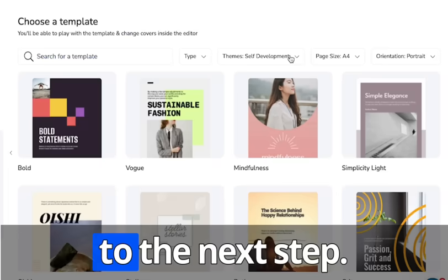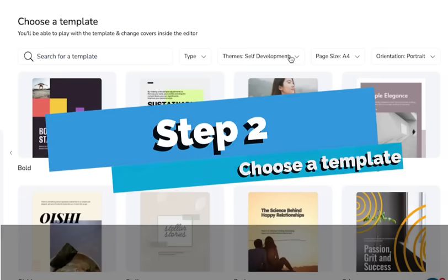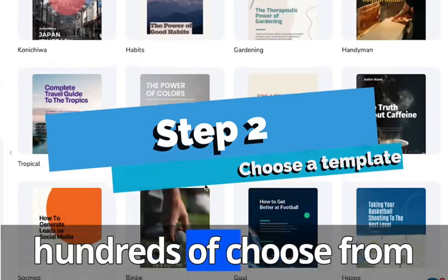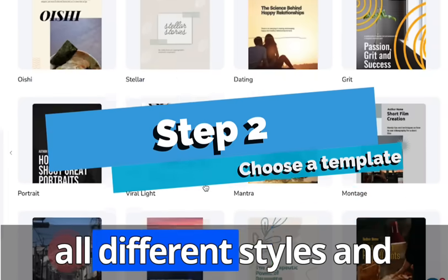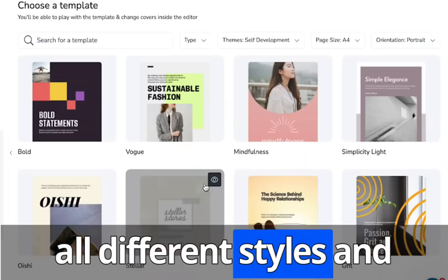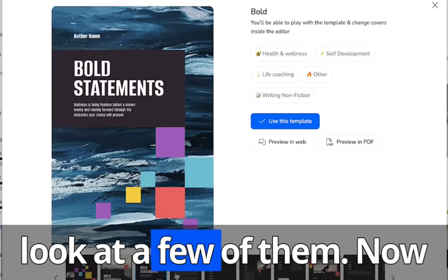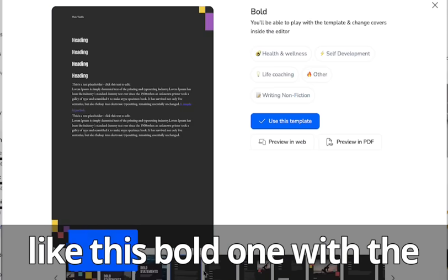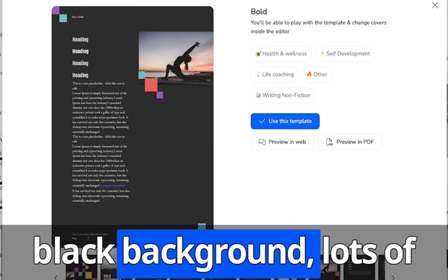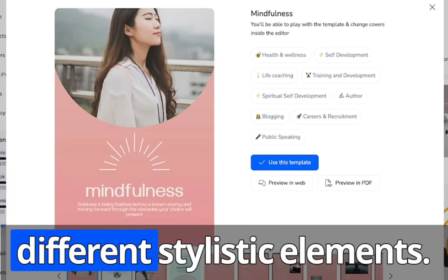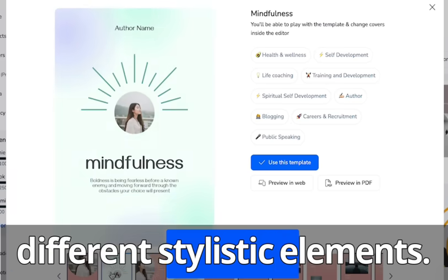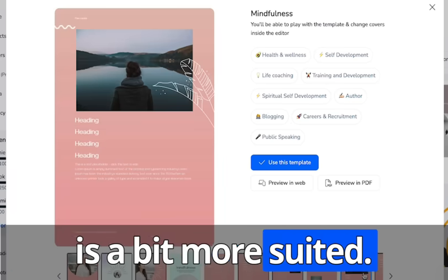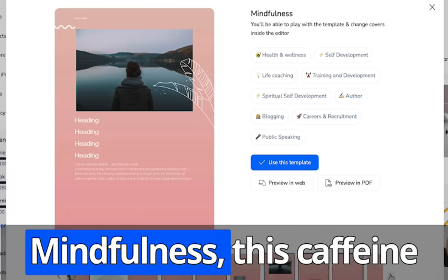So let's move on to the next step. Now we're going to choose a template. There's hundreds to choose from for all different styles and niches. Let's just take a look at a few of them. Now I like this bold one with the black background, lots of different stylistic elements. But the light one probably is a bit more suited for mindfulness.